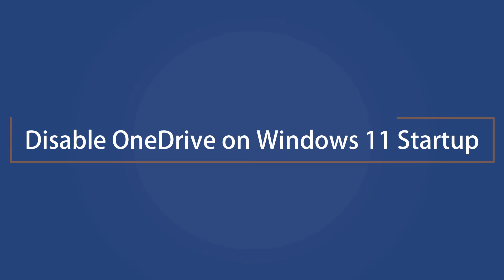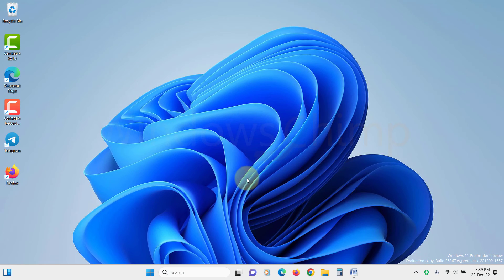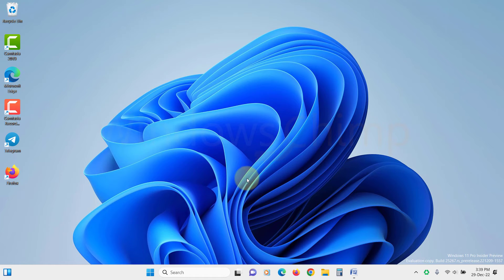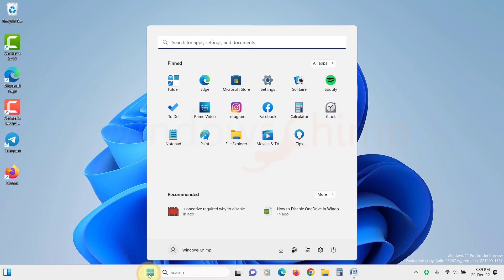How to disable OneDrive on Windows 11 Startup. If you don't want OneDrive to start automatically when your PC boots up, then you can disable it from the startup list.